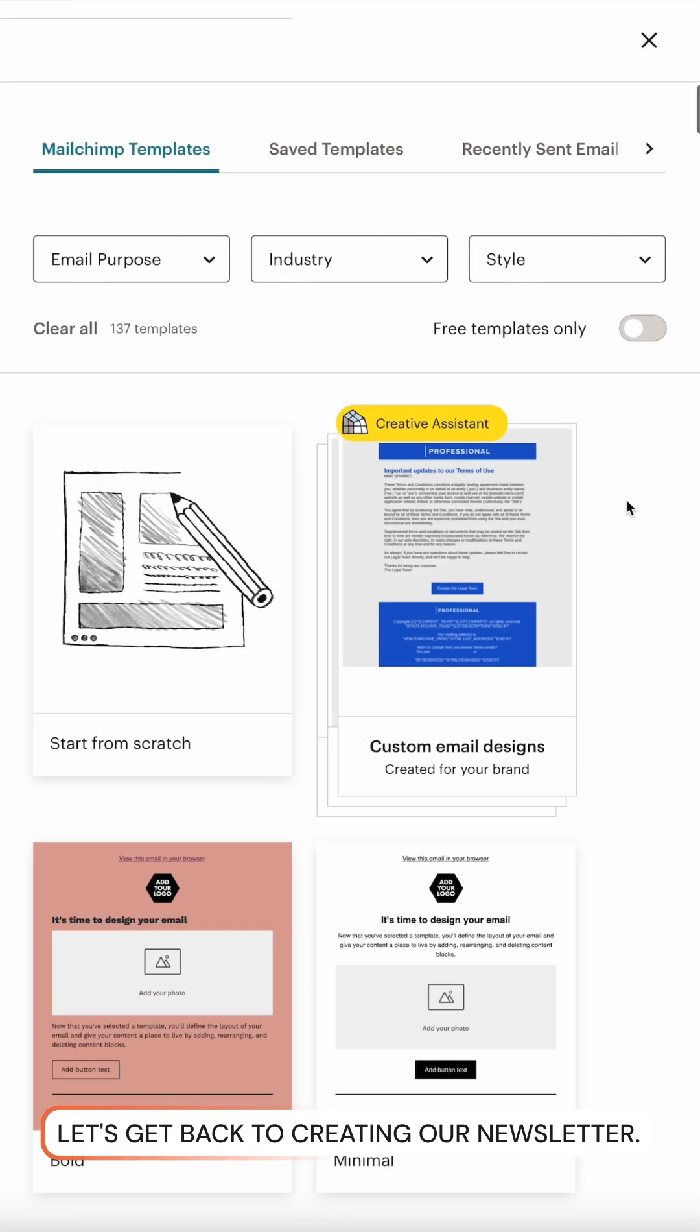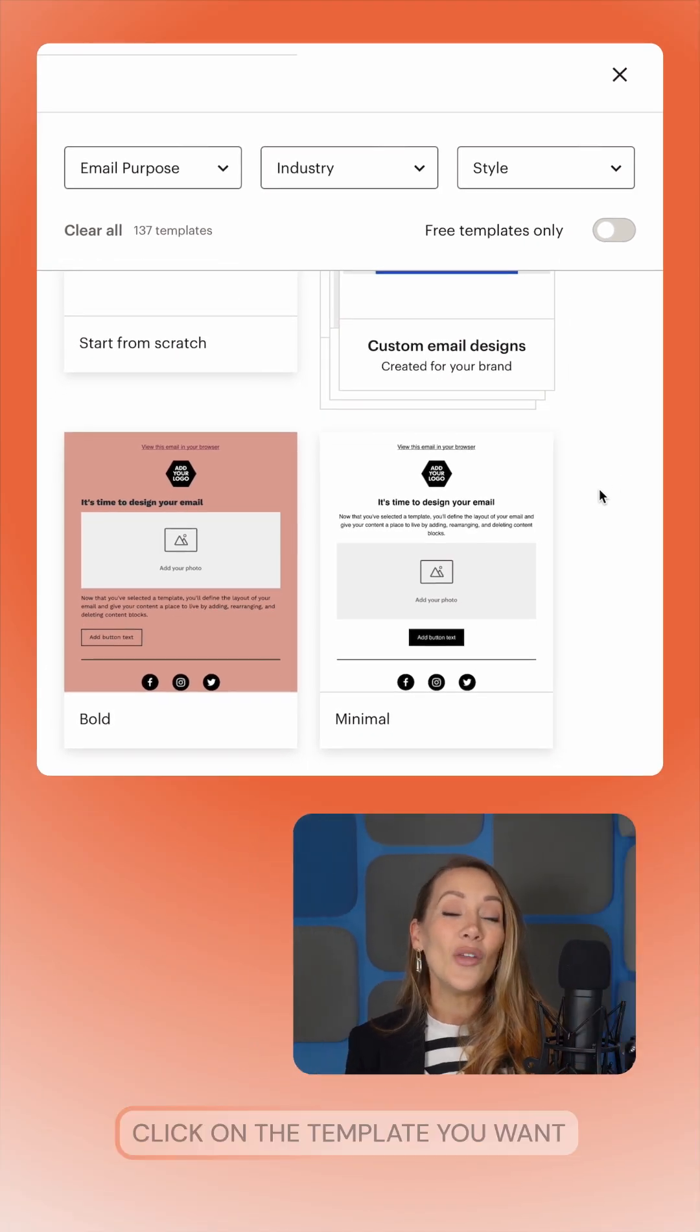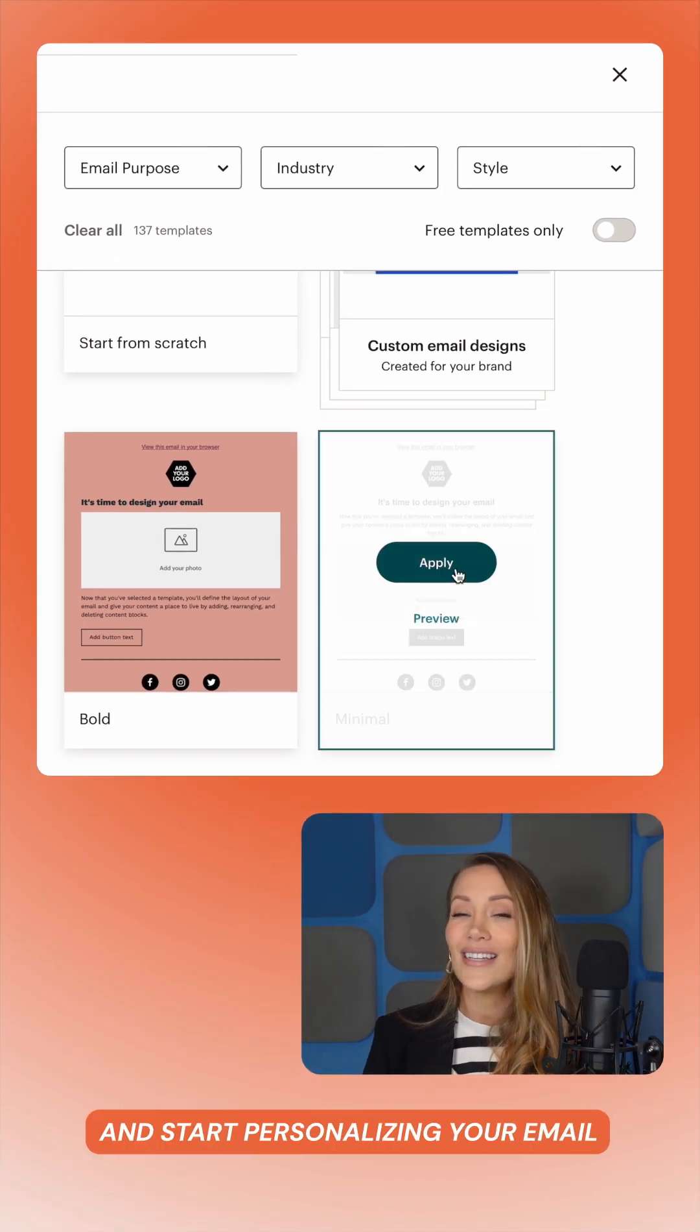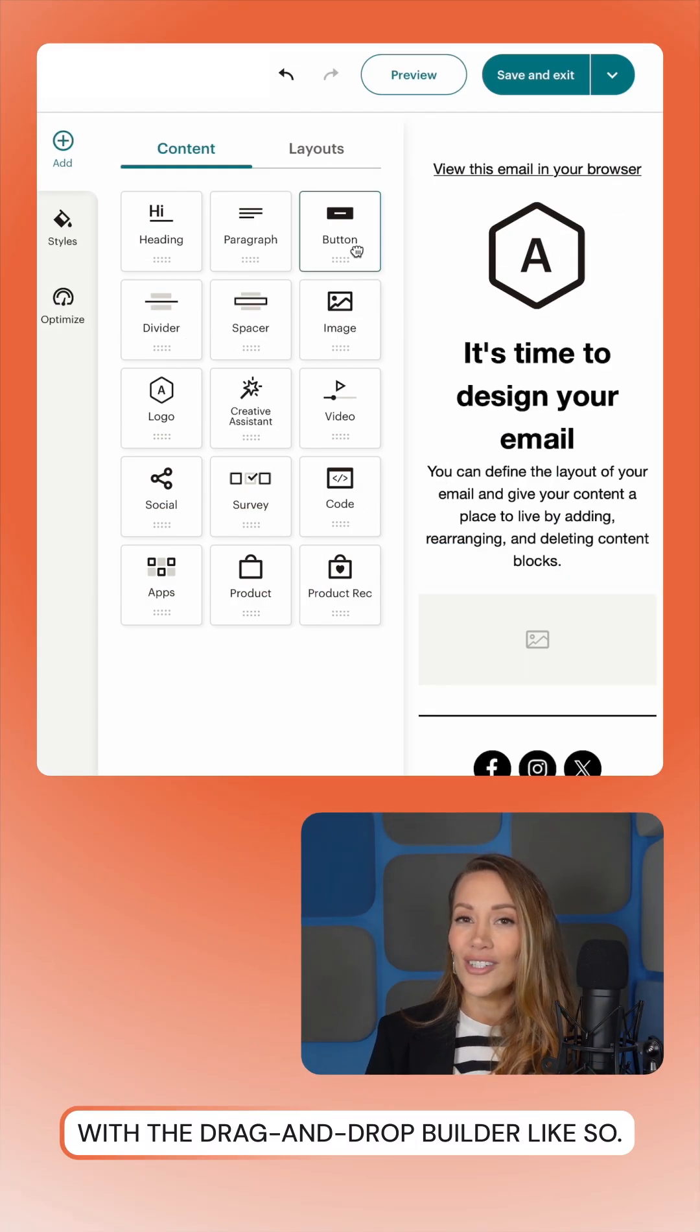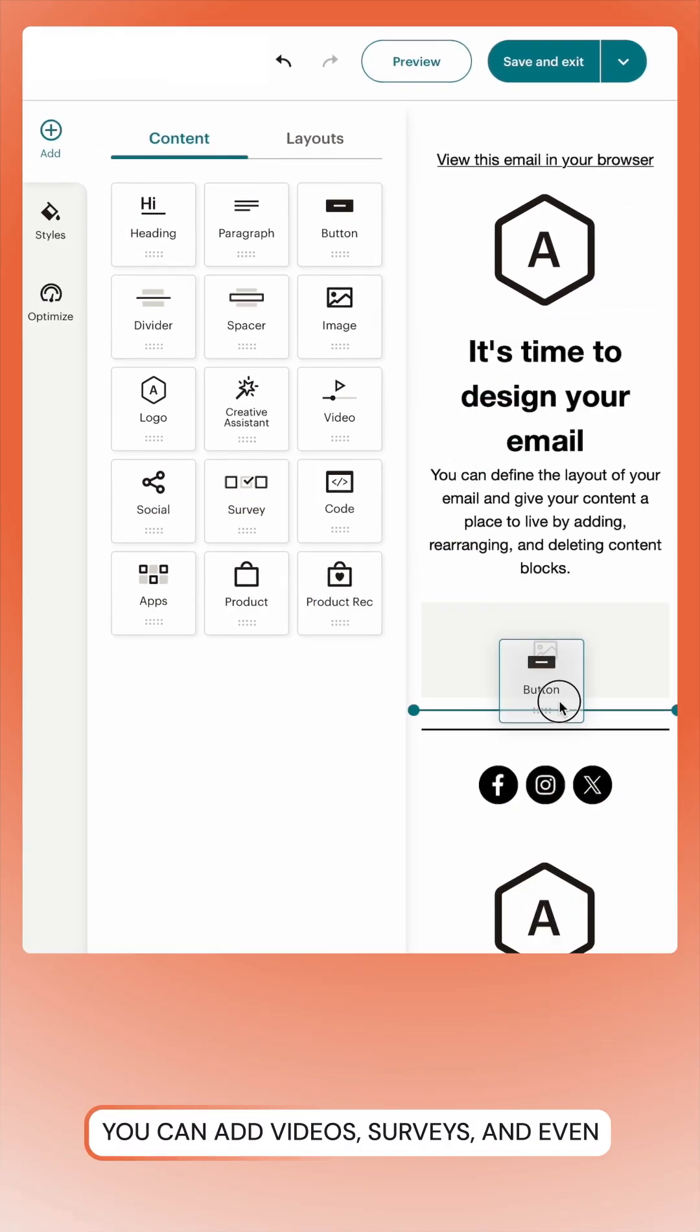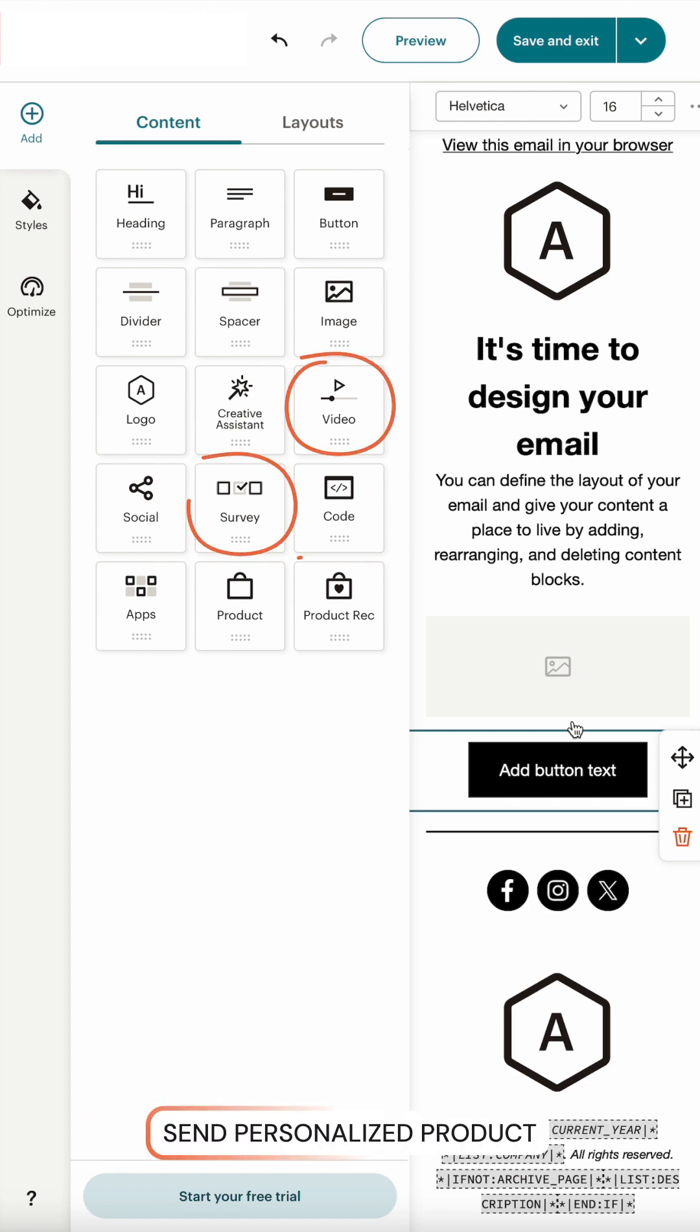But let's get back to creating our newsletter. Click on the template you want and start personalizing your email with the drag and drop builder like so. You can add videos, surveys, and even send personalized product recommendations to your audience.